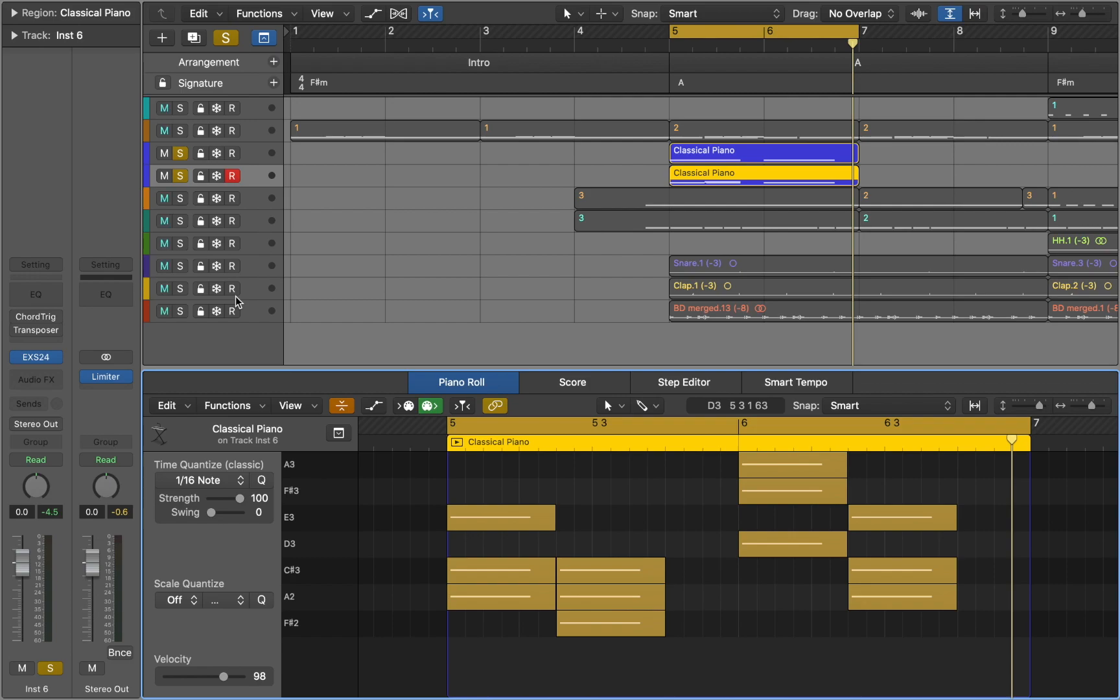Next you can experiment with different chord progressions and scales.